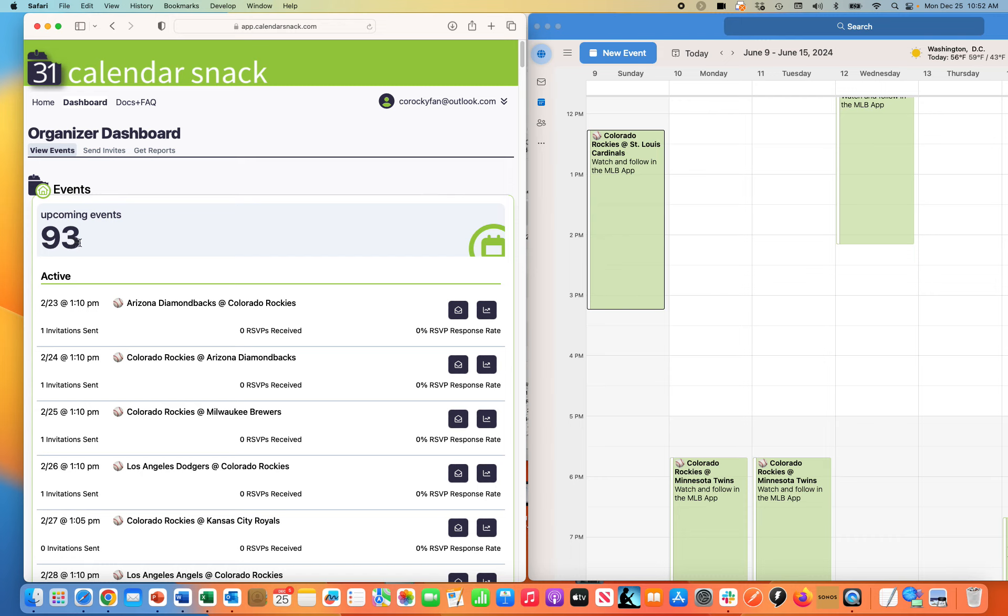I am essentially taking 190 plus events and I'm putting them into the organizer dashboard at calendarsnack.com. We do that by transporting that data through a simple process of taking it off the calendar. This personal calendar here is mine.